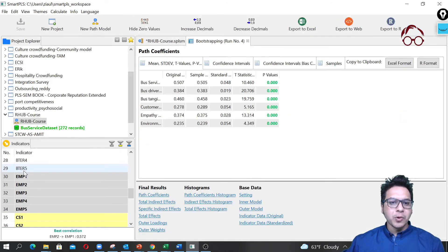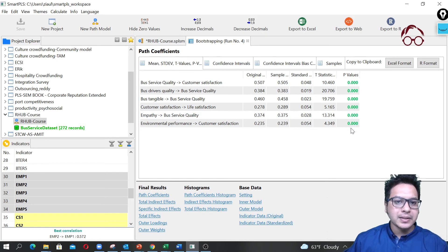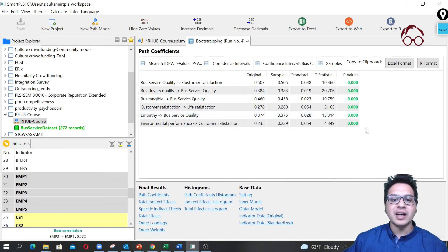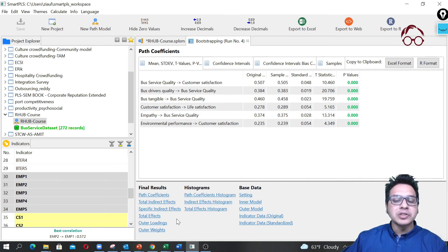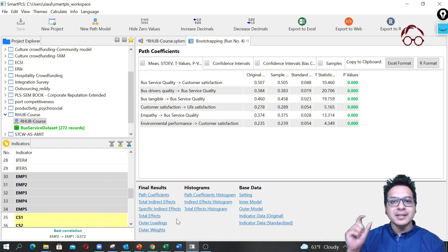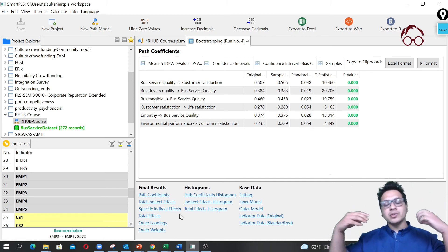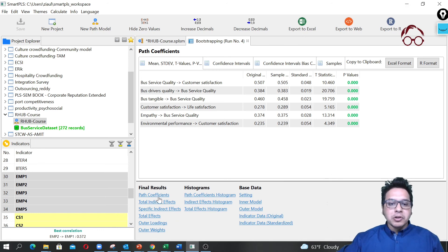We go to the report and see our results. All the paths are statistically significant — bus drivers quality is significant on bus service quality, bus tangible is also significant, and empathy is also significant. These significant p-values confirm it fits well as a formative construct. We already verified that VIF is not a problem for the second-order model, and the significant p-values from first-order to second-order constructs confirm it's a good model.